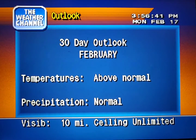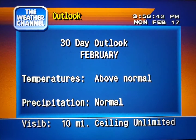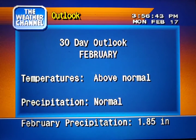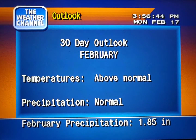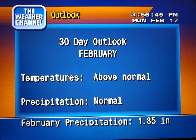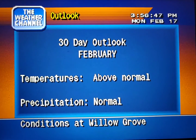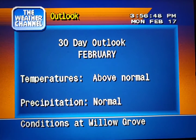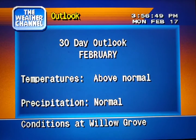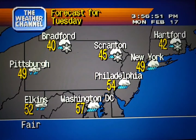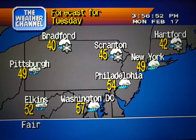Your region's long-range outlook. The regional forecast.